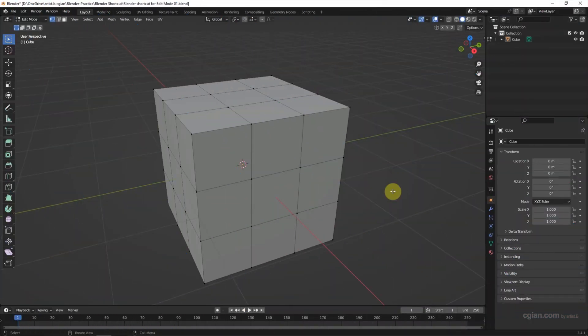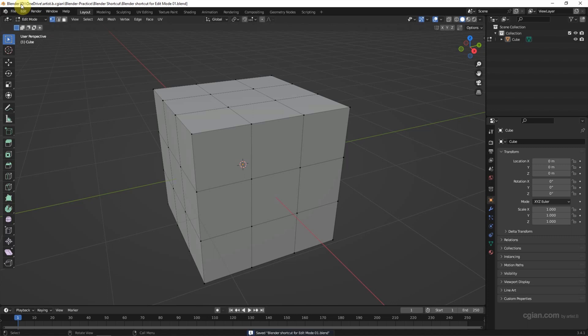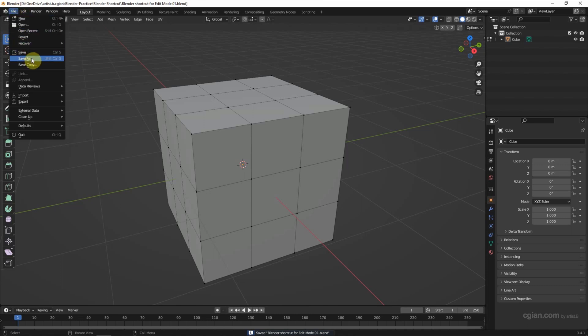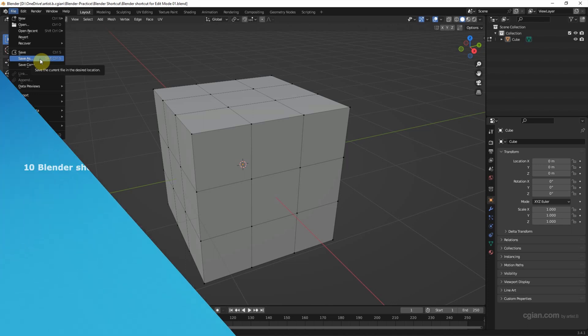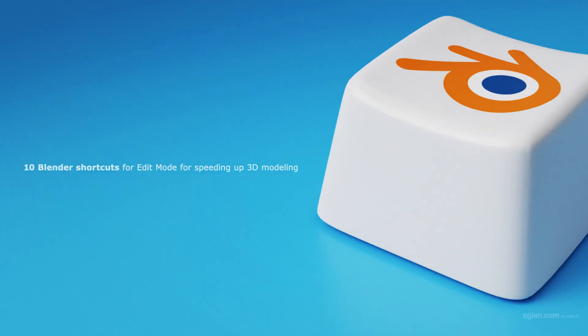The final shortcut is the most important one — saving the file regularly means we won't lose our work, which speeds up 3D modeling. We can see the dot next to 'Render' which means the file is unsaved. Use Ctrl+S to save the file, or use Shift+Ctrl+S to save as another version. This is how we can use these shortcuts to make 3D modeling in edit mode.